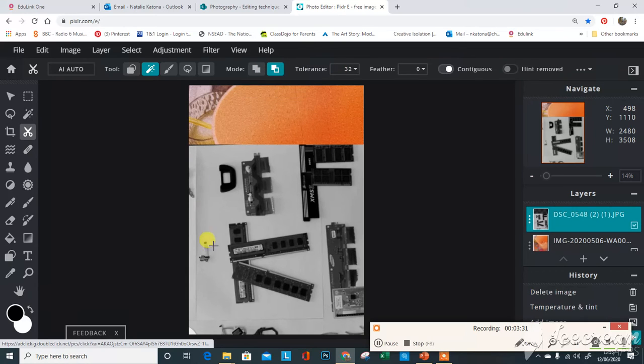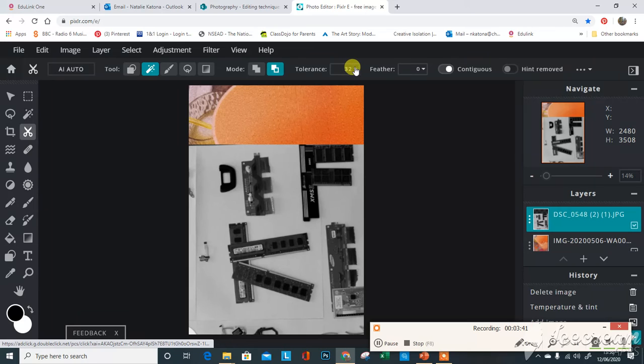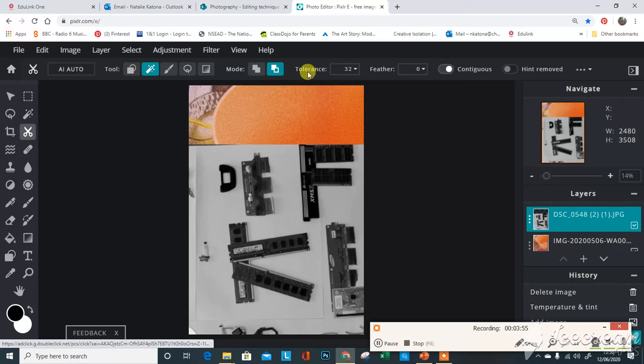This tolerance is how defined you want the edge or how the computer is picking the pixels. If you made the tolerance really high then it would only select a really specific color of pixels. If you made the tolerance really low it would probably select the whole image. Just have a little play around with it.